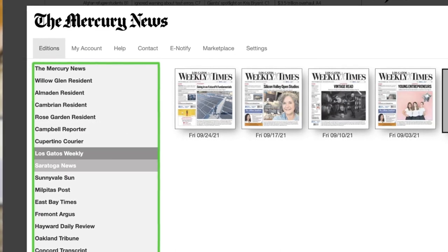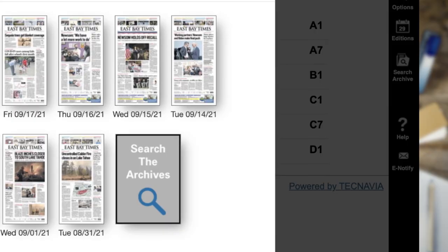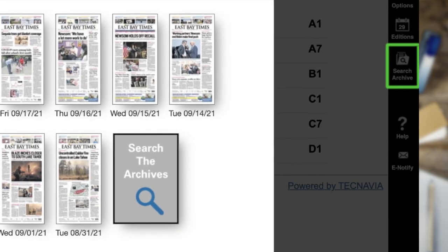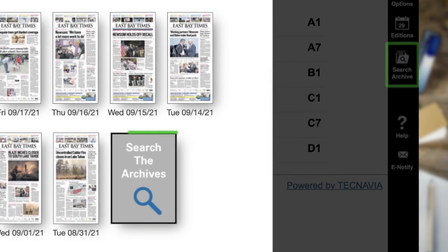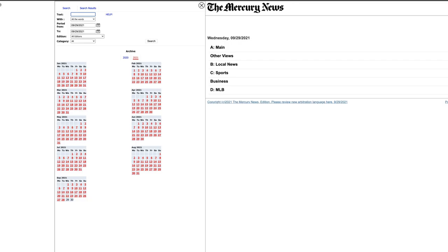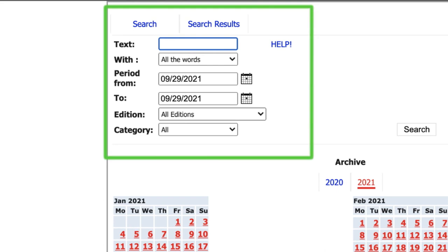Interested in specific content? Search for past copies by clicking on Search Archive from the menu bar, or anywhere you see Search the Archives. Just enter the search criteria you're looking for and the results from one of our past issues will be displayed.